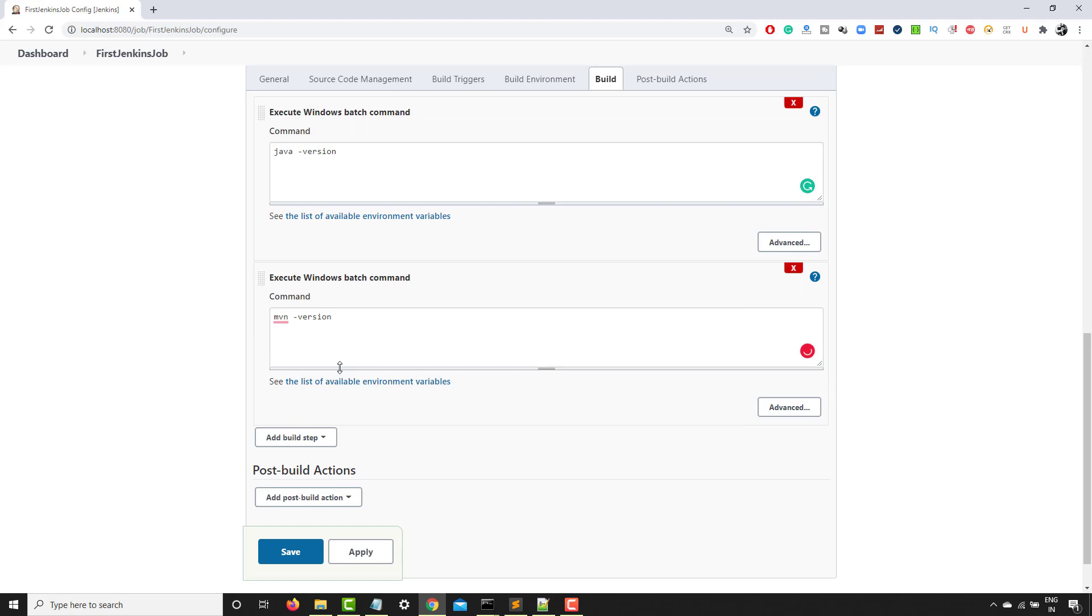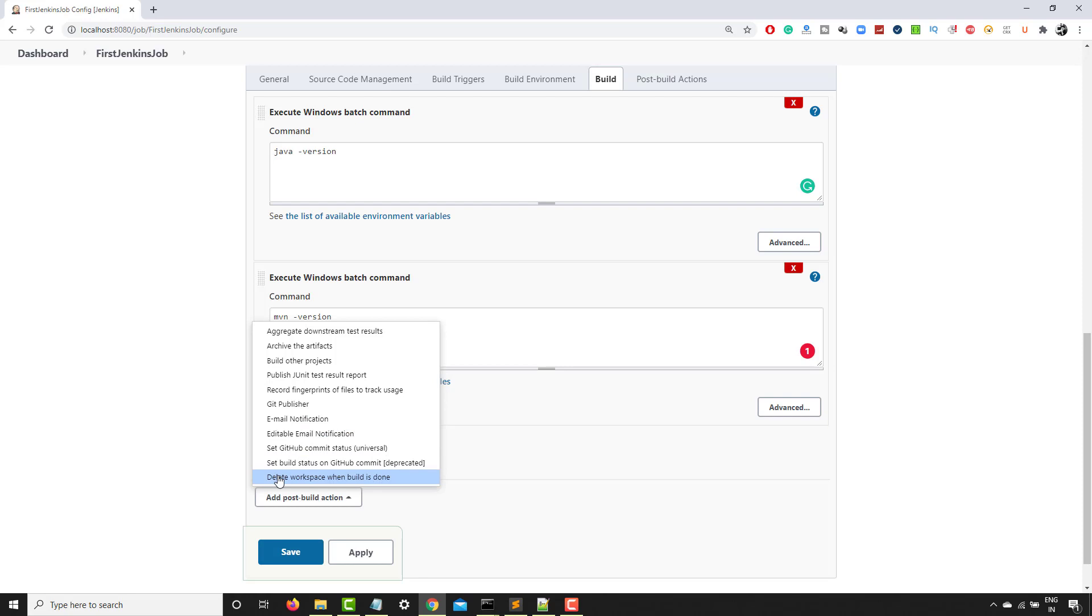And post build action, what exactly you want to do once you're done with this build. So we will be doing editable email notification, build other projects and so on. As of now, just give these commands and let's save this.